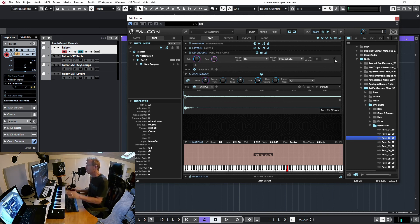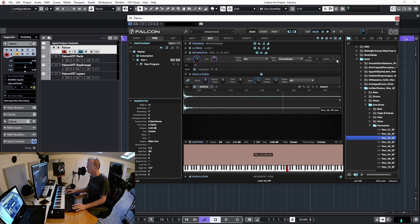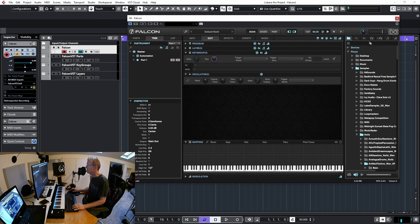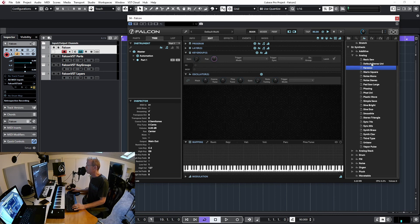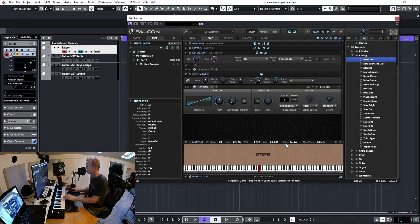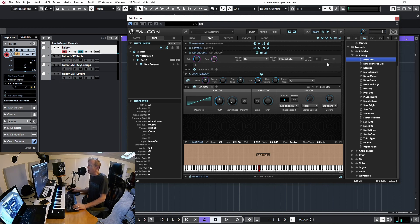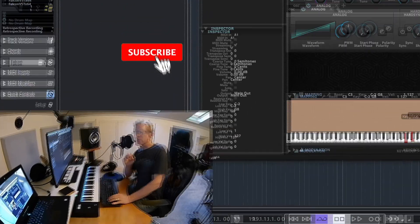Finally we have Latch: every time you play a note it stays on and keeps playing. It stops when you hit the same key again. Let me demonstrate — I'll clear the multi, load a simple sawtooth, enable Latch, play a note, and it continues until I hit the same key to stop it.